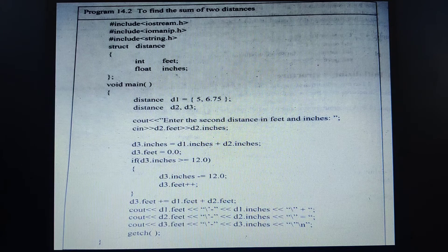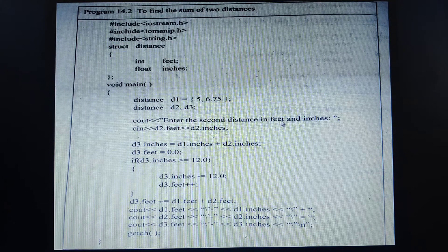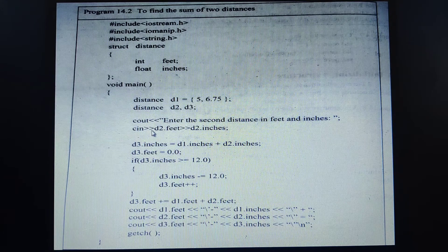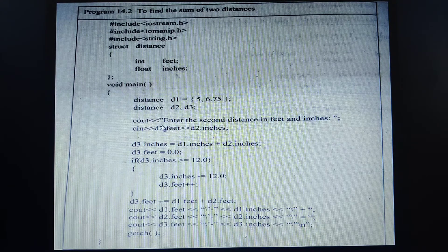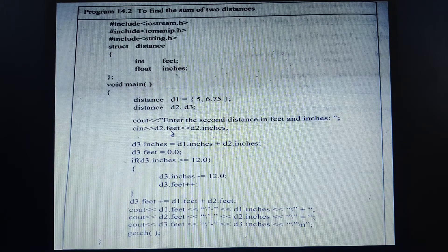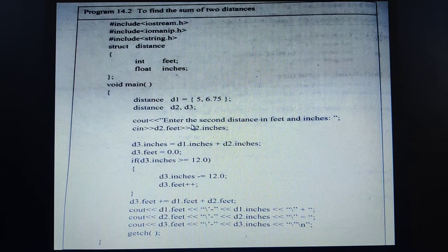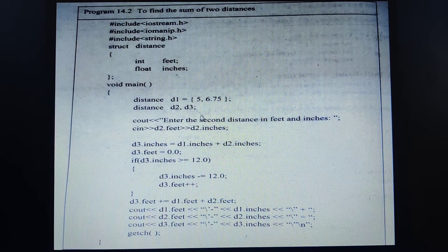We ask the user to enter the values for the second distance in terms of feet and inches. The statement uses the stream extraction operator: cin >> d2.feet reads the first value into d2.feet. Remember, we cannot read or print structure members directly — we must always use the structure variable with the dot operator. So we read d2.feet and d2.inches, storing the second readings in the structure variable d2.